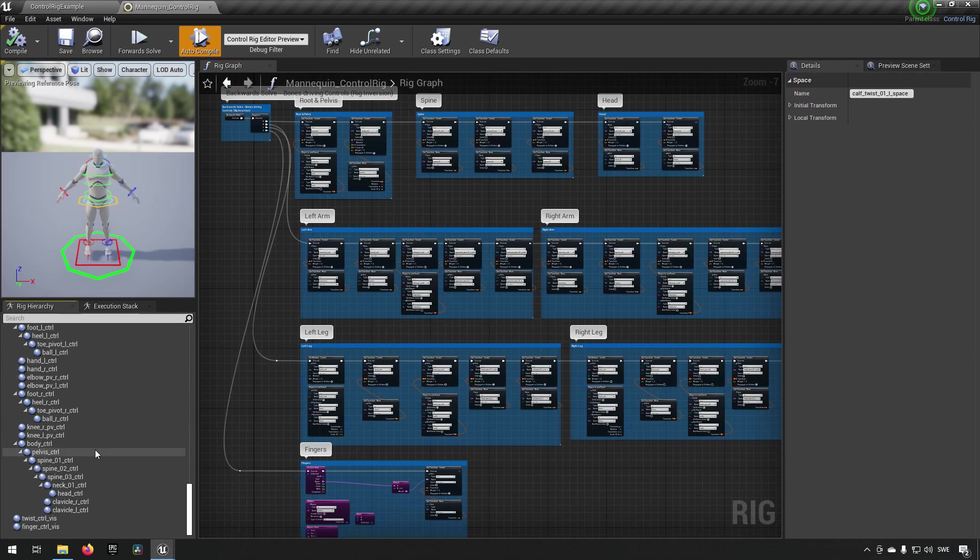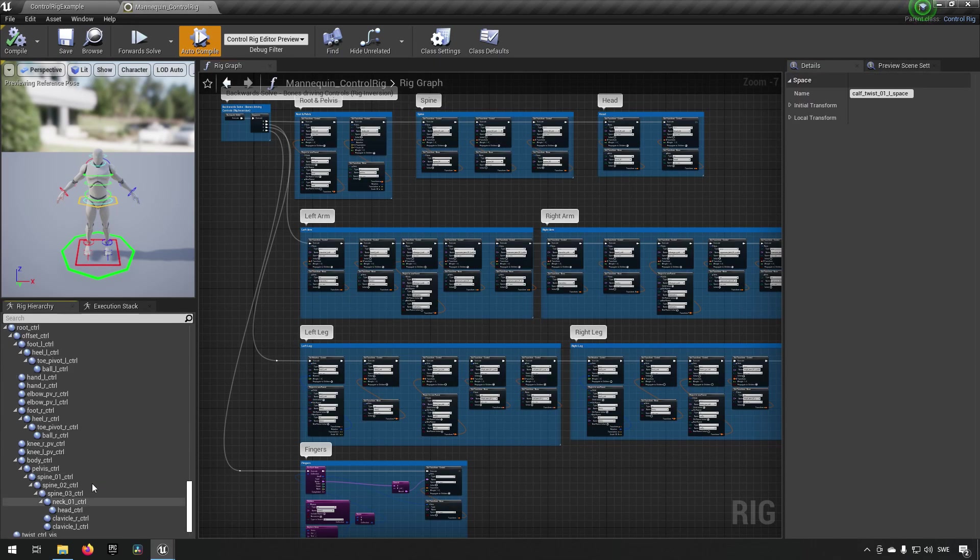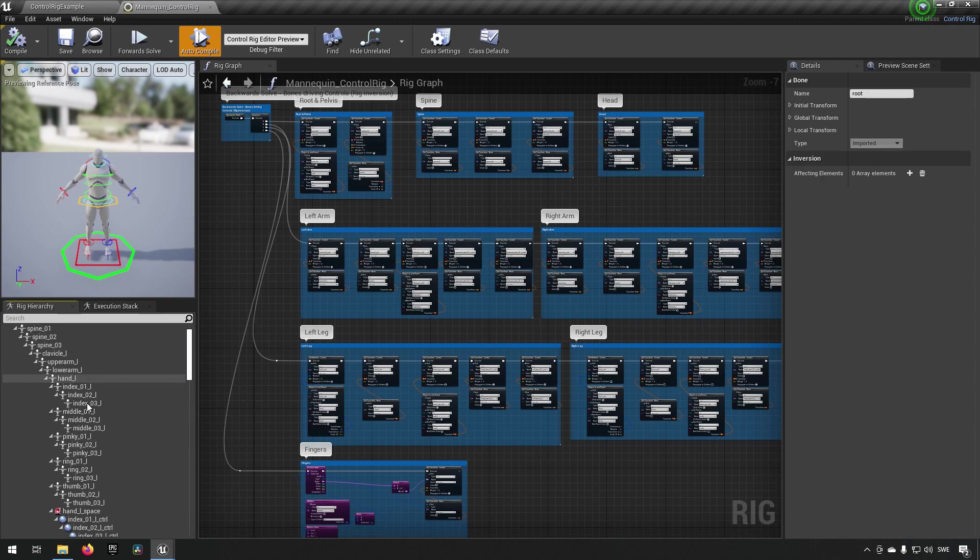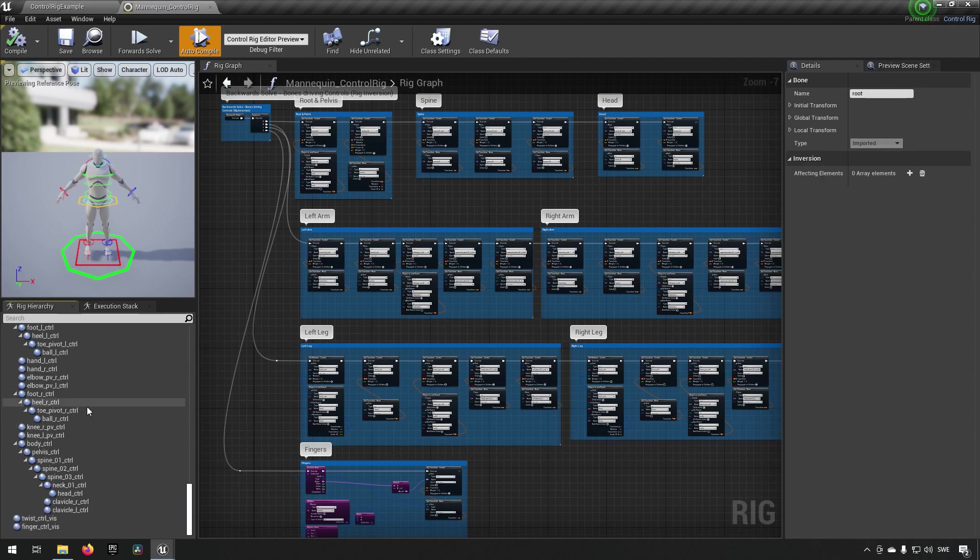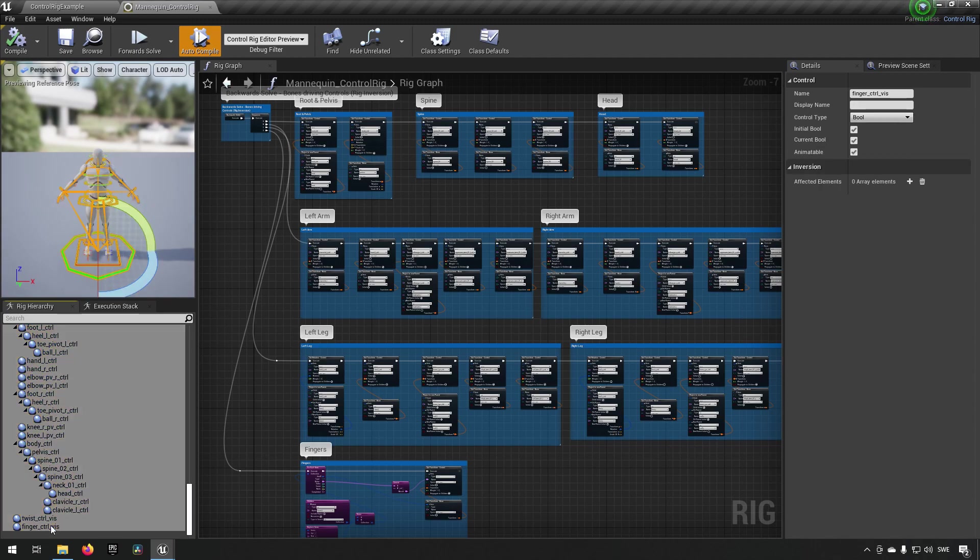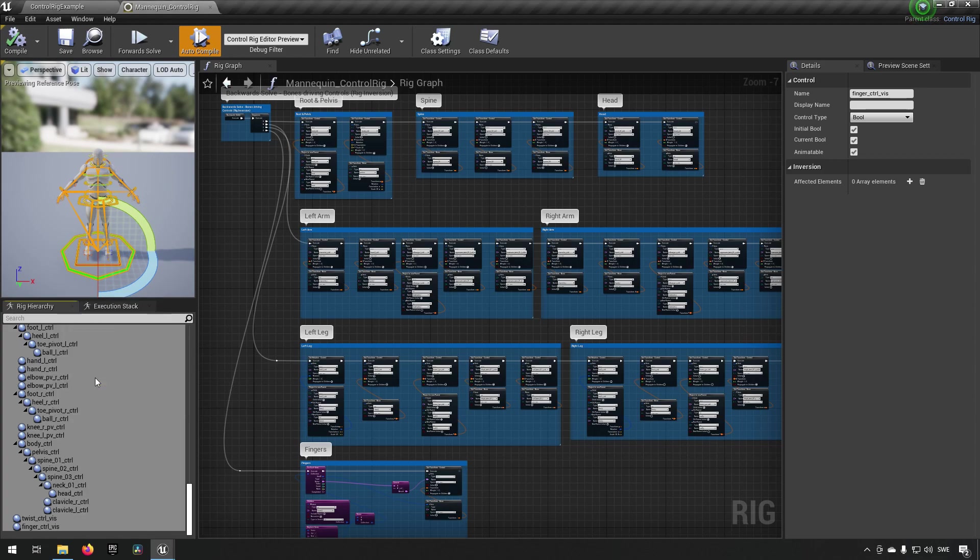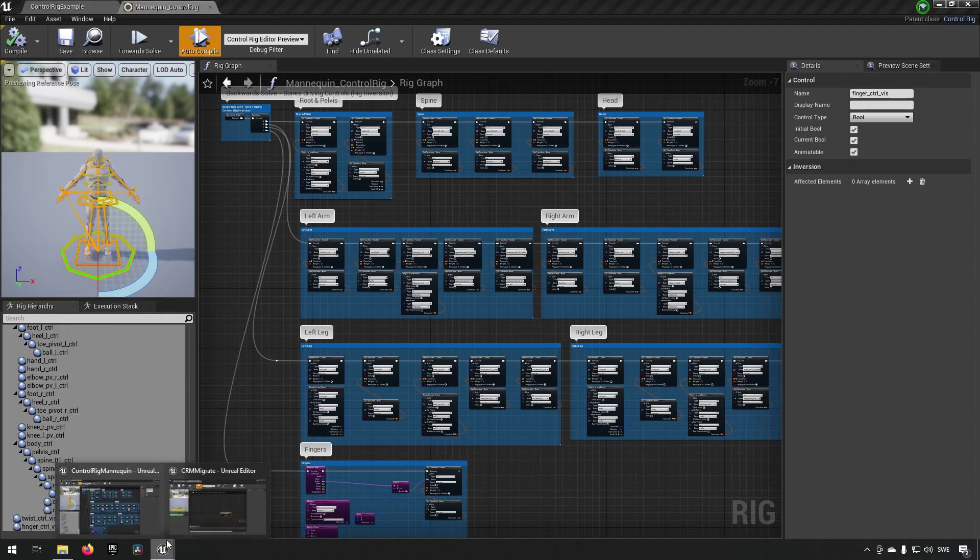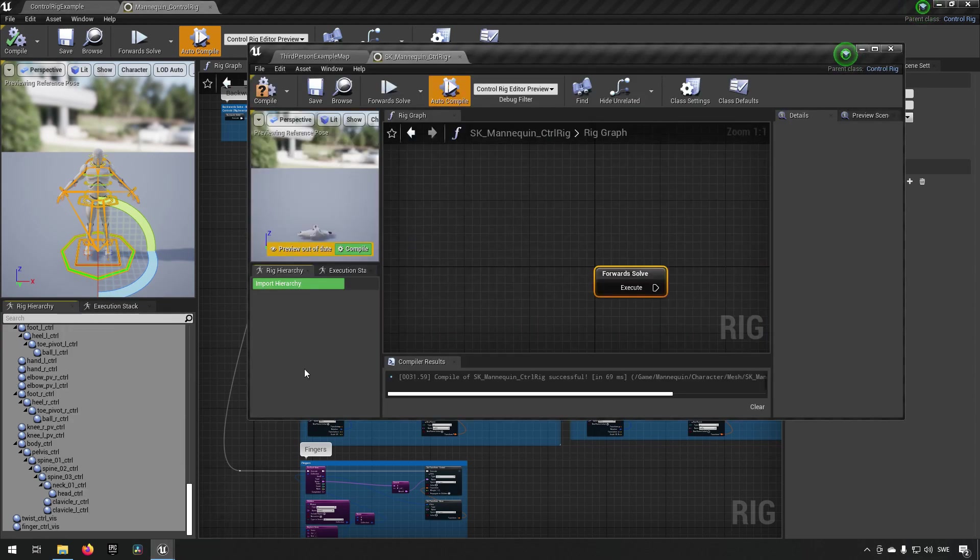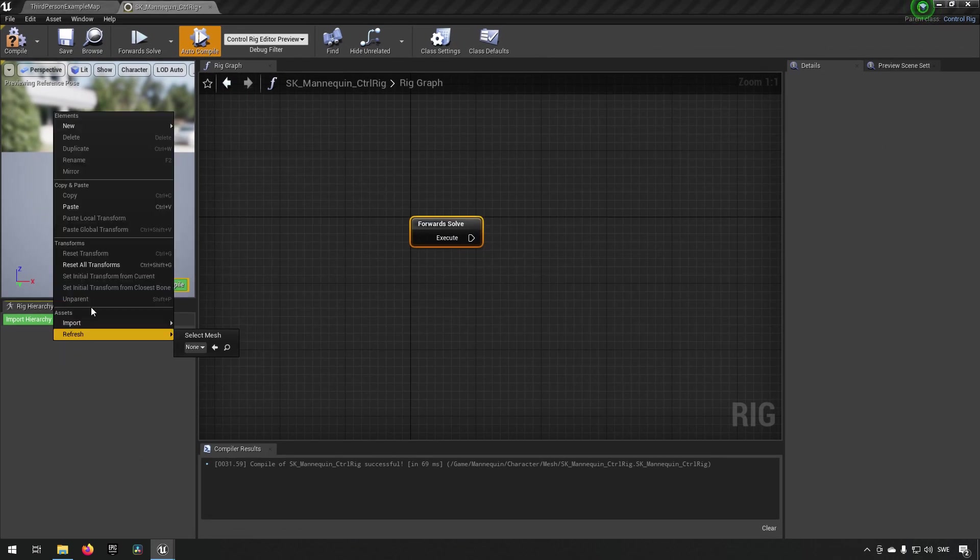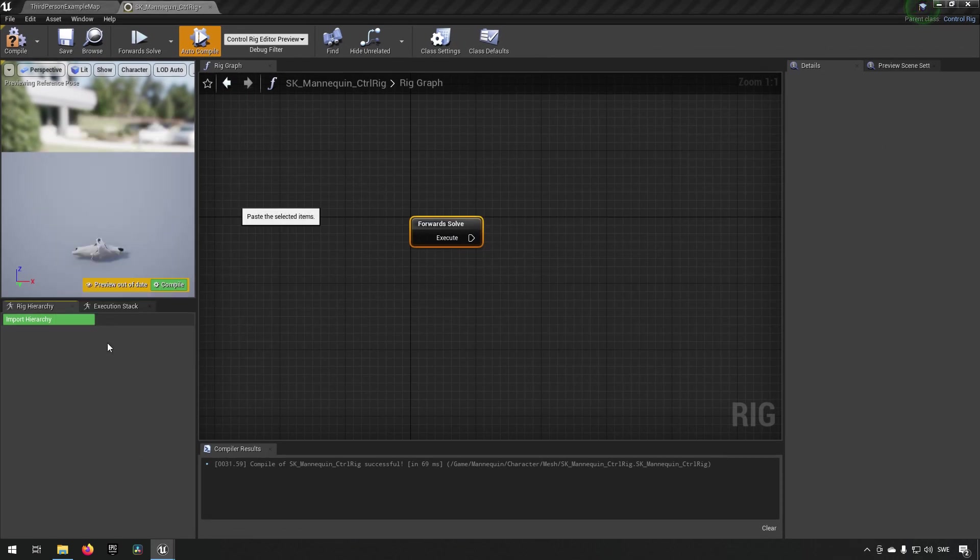What we want to do now is bring over everything from here so we'll just mark from root down to the last control. Right click, press copy, go back to our other project, right click here and click paste.